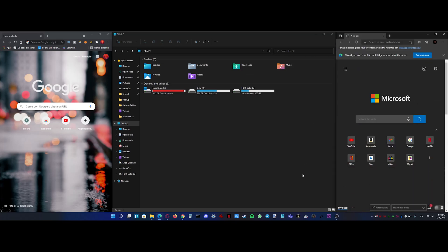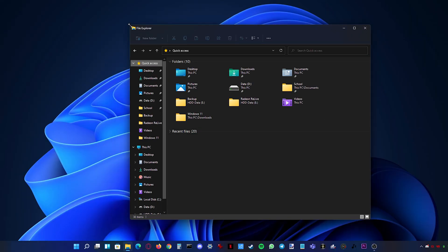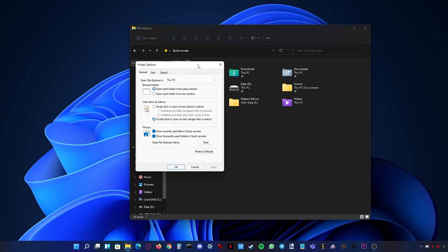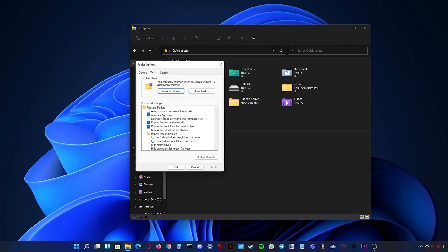File Explorer is also slightly changed. You now have rounded corners with new icons. It also has extra padding by default but this can be turned off in the folder options.